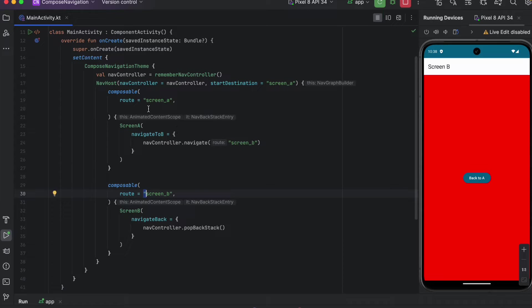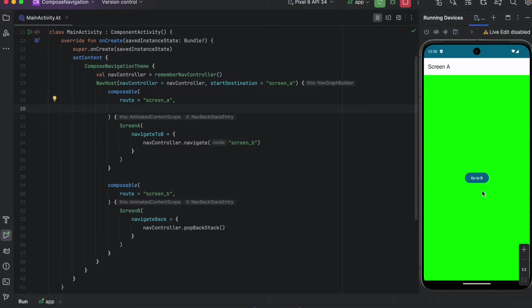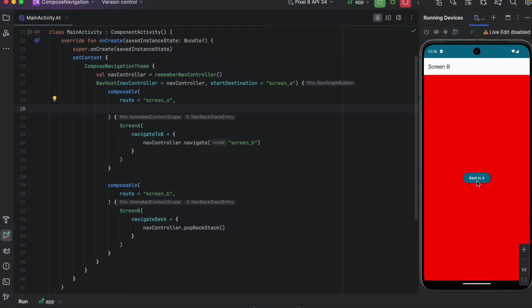The next transition is called exit transition, and this one is applied when you leave the screen. So for Screen A — if we click go to B, then this exit transition will be called for Screen A.